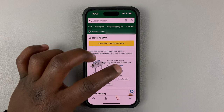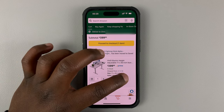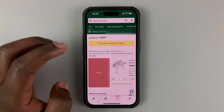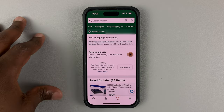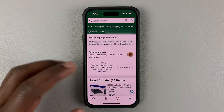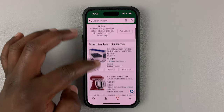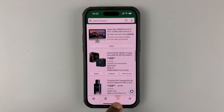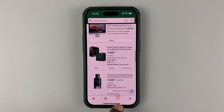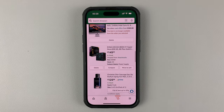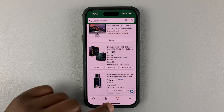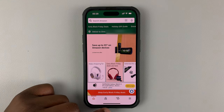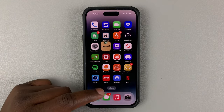Now you need to do the same — either tap on save for later or delete for all the items in the shopping cart. And when the shopping cart is completely clear, you can see it says zero items in the shopping cart. And that means your Amazon shopping cart is completely clear.